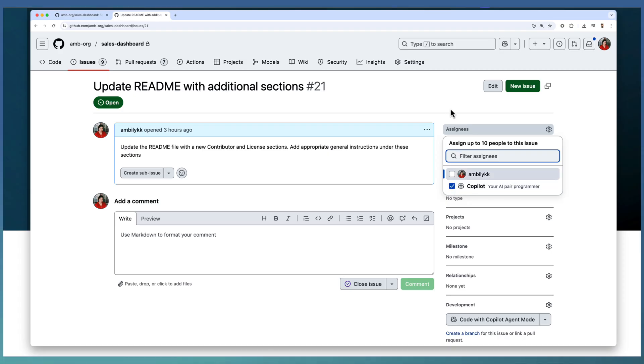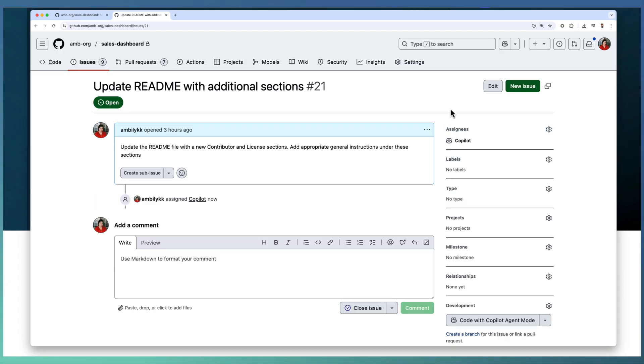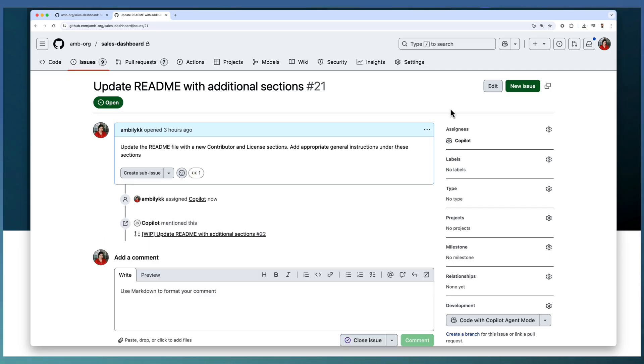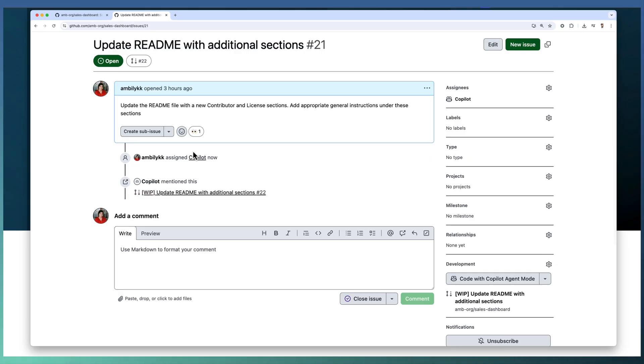This is how you kickstart GitHub Copilot agent. You can assign your issue to Copilot just like you are assigning an issue to your colleague or team member. Now Copilot starts implementing and it's mentioned that it's in work in progress.